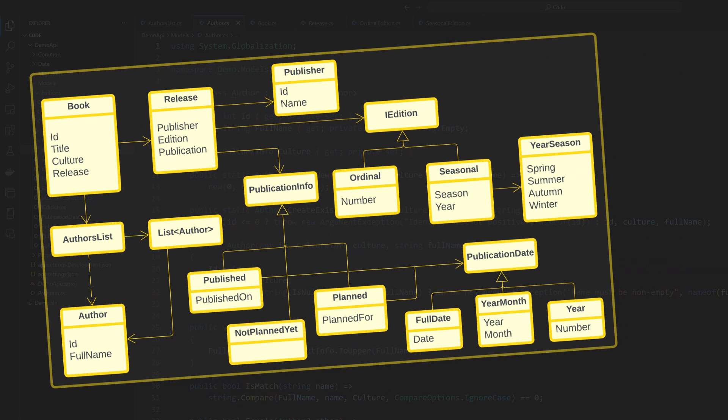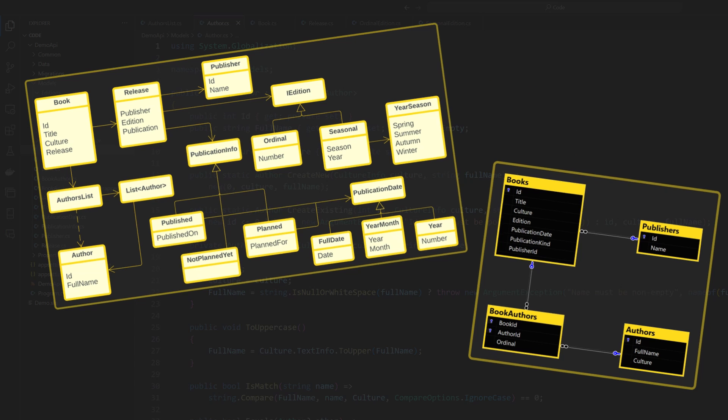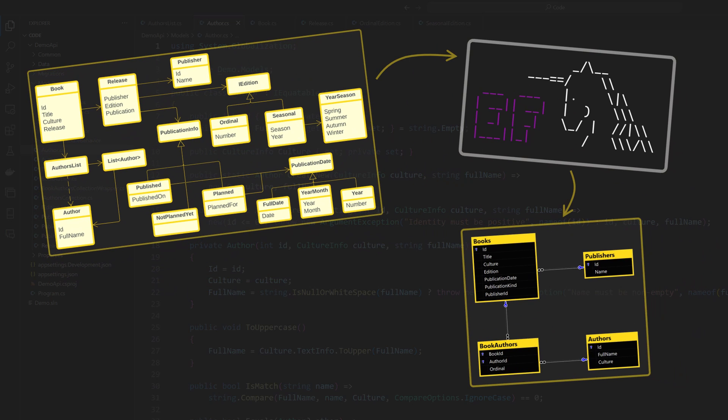Can you persist this object model into this database schema when all you have is Entity Framework Core? That question I keep receiving on virtually every video I make.